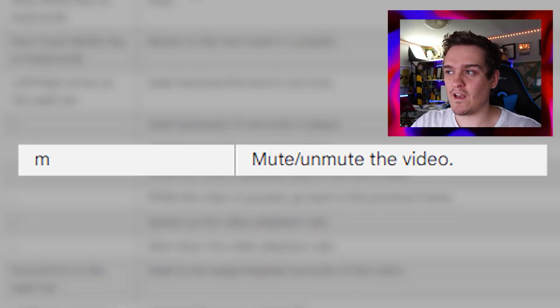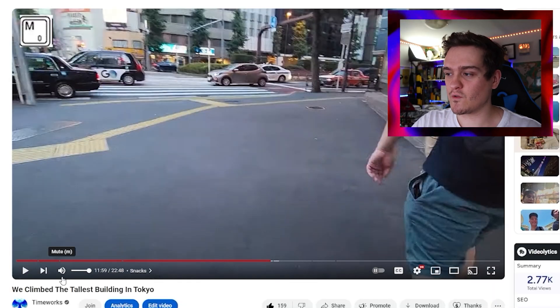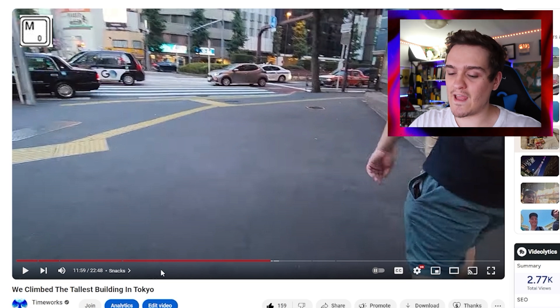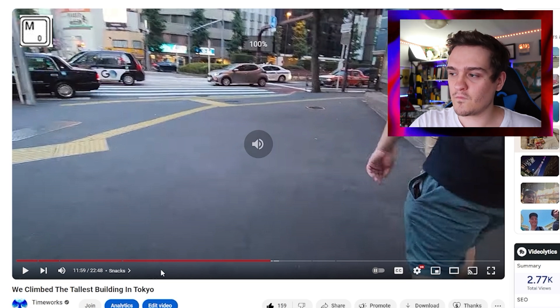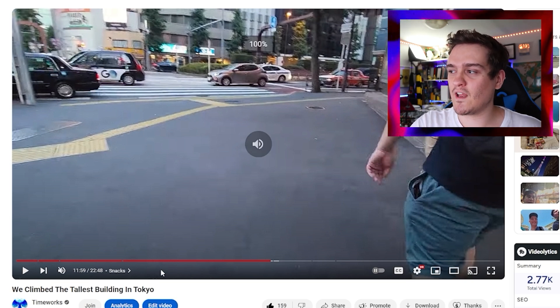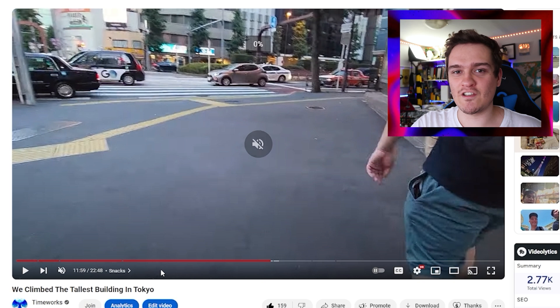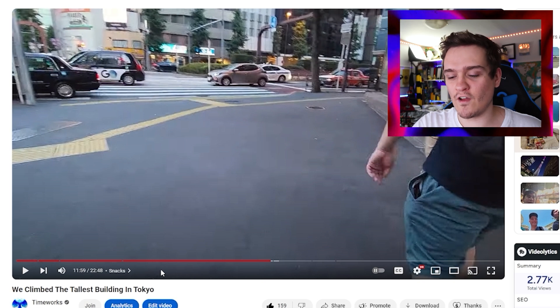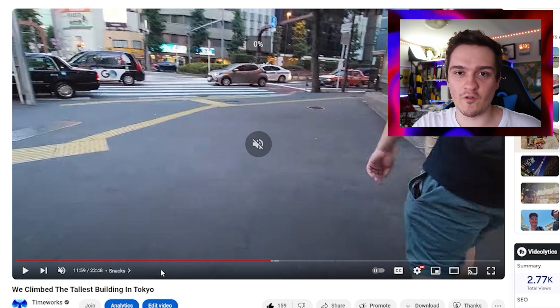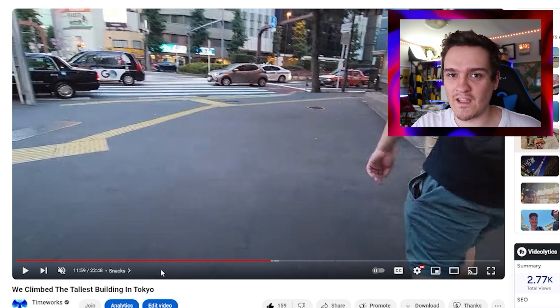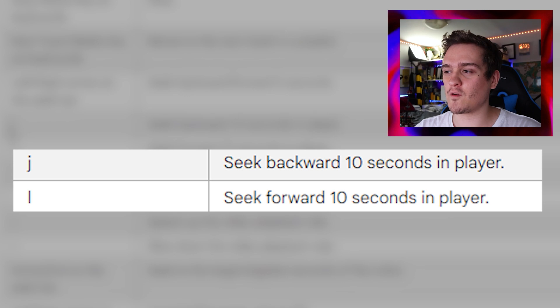If we touch the letter M, it will mute and unmute the video. I'm going to press M — look at that, the video is being muted and unmuted. It's just a toggle on and off switch, all from pressing M on my keyboard.